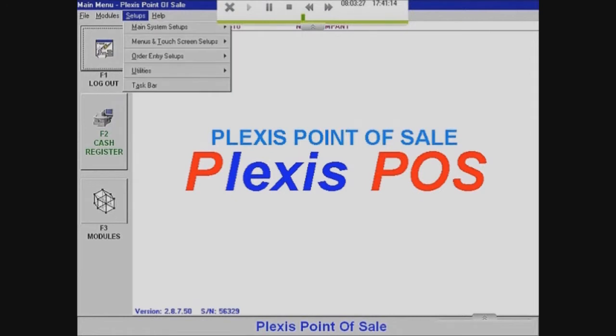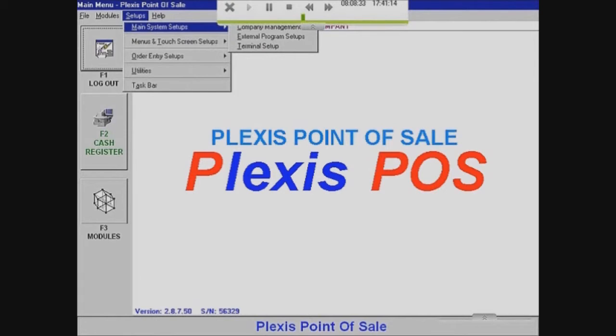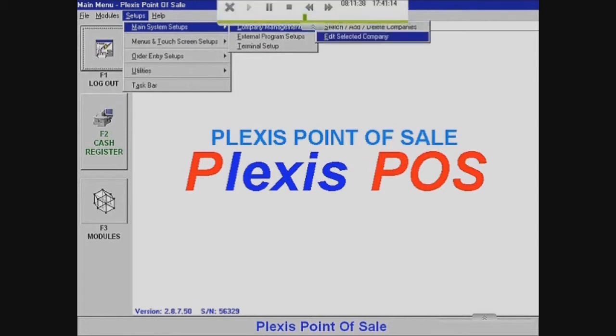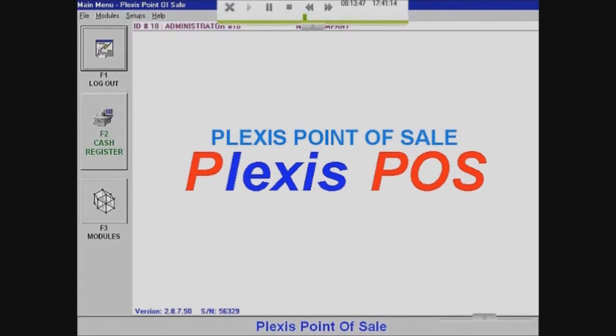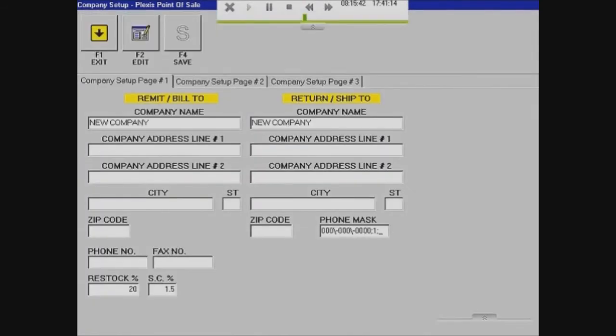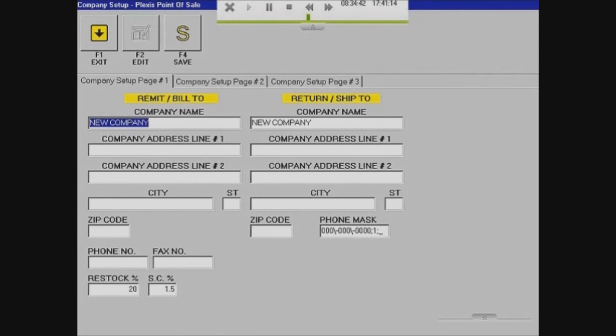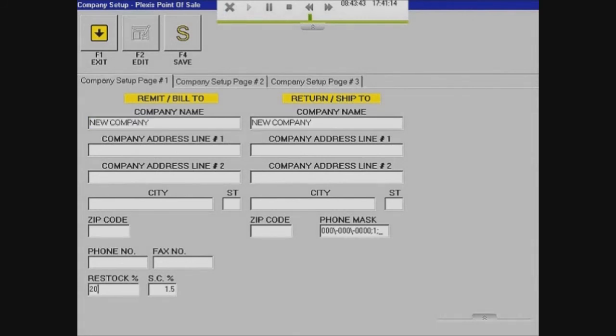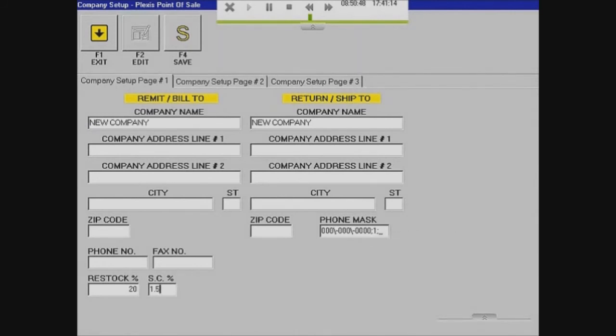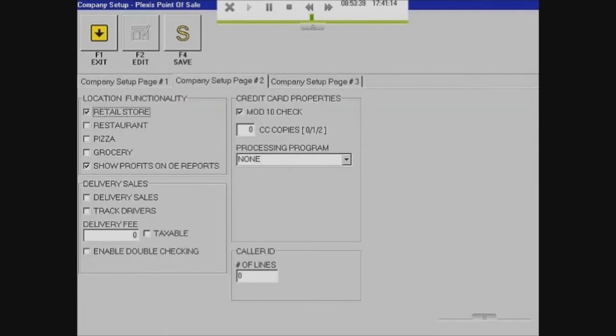You want to go to Setups, Main System Setups, Company Management. And you want to edit the selected company which should be the one I just made. So right now the field is empty. So what I'm going to do is I want to edit the company name. I want to put in a company address. I'm going to put in the city, the state slash province, the zip code or postal code, phone number. Everything that your company's details. And your restock percentage. And the sales tax percentage. But the only thing you don't want to touch is the phone mask. If you touch that you're going to have to reinstall.